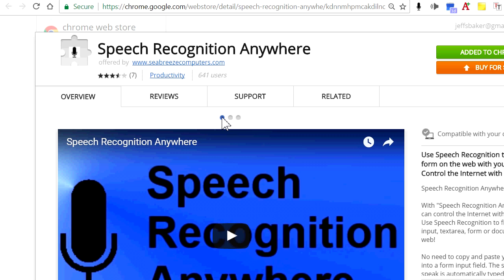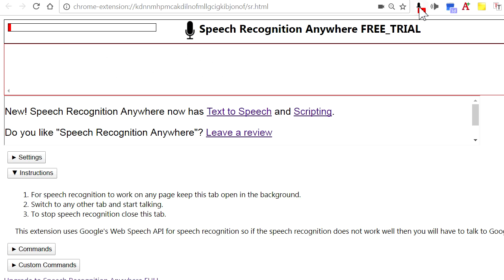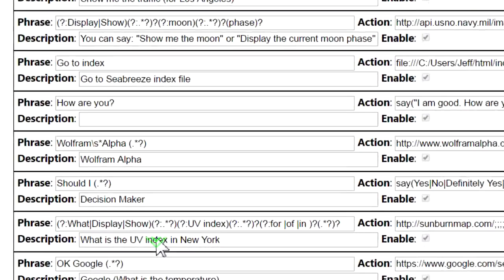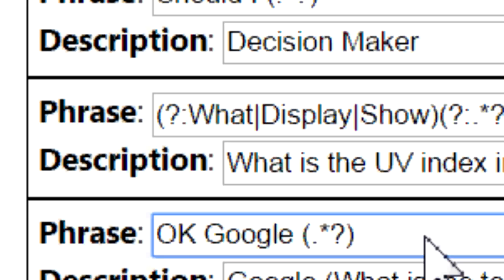Step 2: start Speech Recognition Anywhere by clicking on its microphone icon, then click on Custom Commands. Then enter the following phrase: 'ok Google (.*?)' — you can also just highlight and copy this text directly from the video or in the video description.